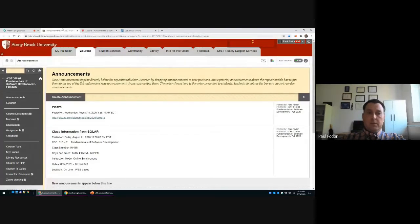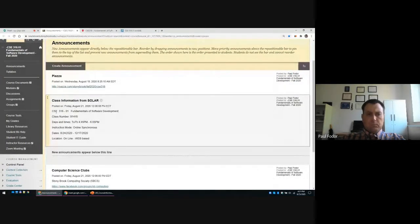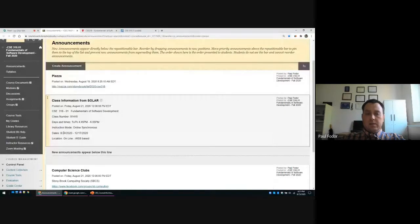Your starting point must be Blackboard, where the class website currently has in announcements several links and information. The first one is the link to the Piazza website, which contains the discussion for this class, additional information like the class public website with lecture notes, the syllabus, and so on. It also contains the class information from SOLAR — this is CSC 316-01, Fundamentals of Software Development.